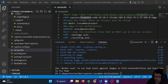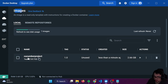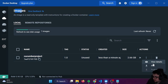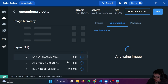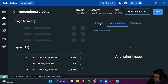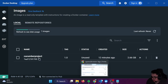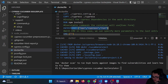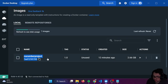If I open Docker Desktop, under Images I do have a new one — cucumber-project — with the tag. You can see all the details and all the layers it has. It's time to run our tests inside the Docker image we created.